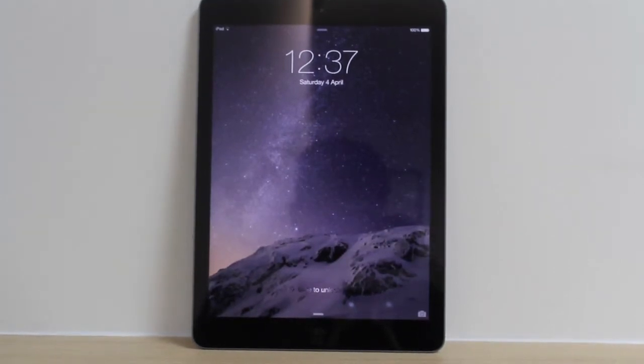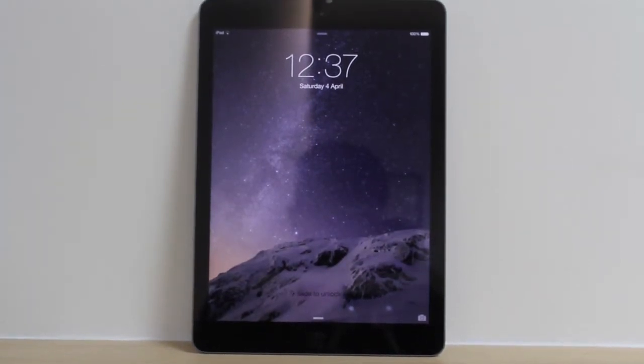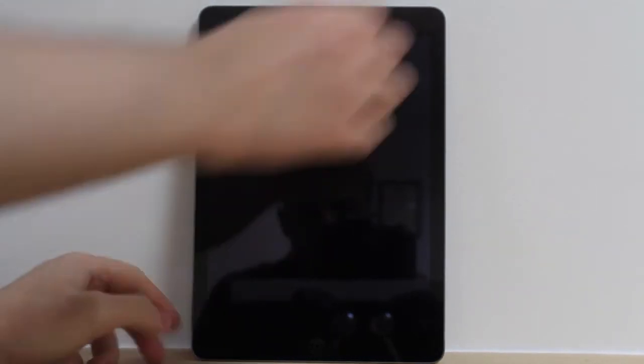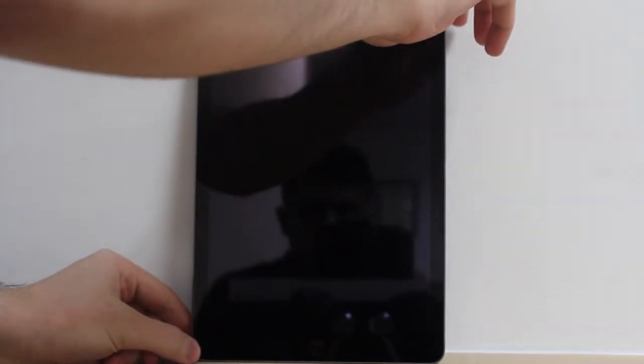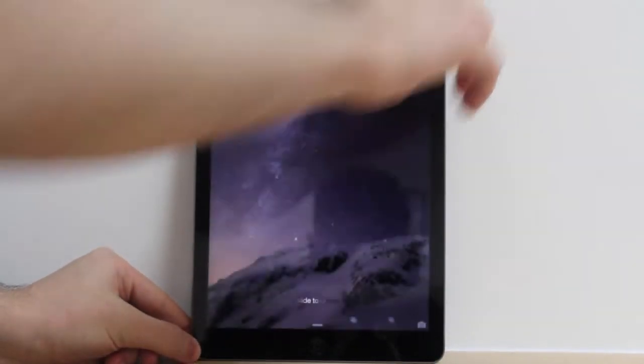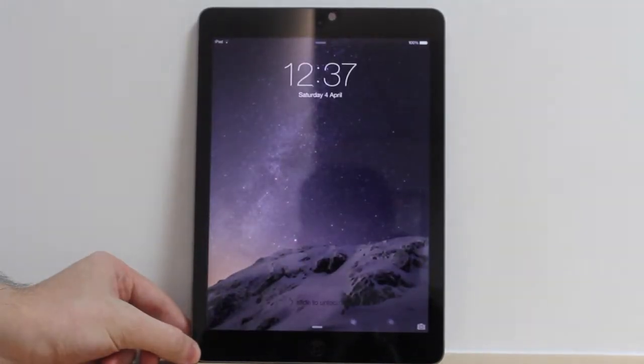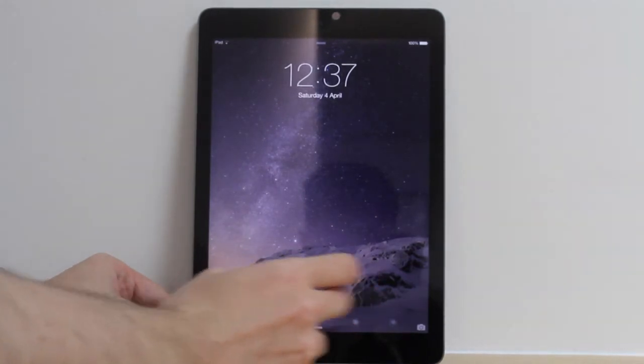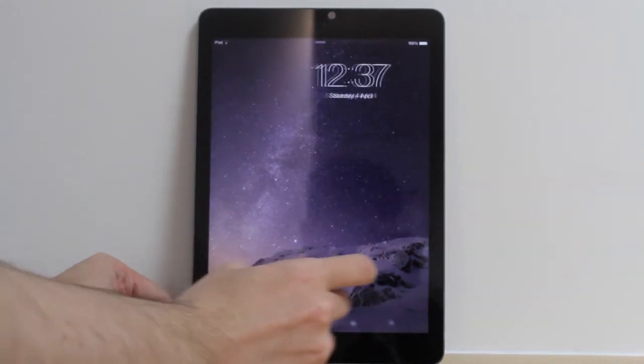Hi guys, and welcome back to a tutorial on how to reset your iPad Air to its original factory settings. This will also be compatible with your iPad Air 2, any iPad minis, or even the standard iPads.